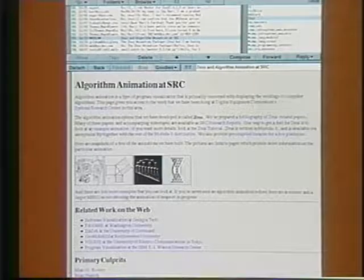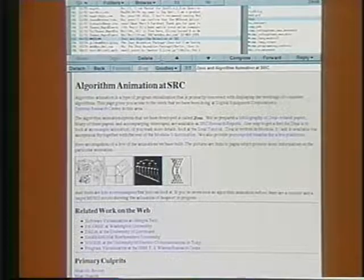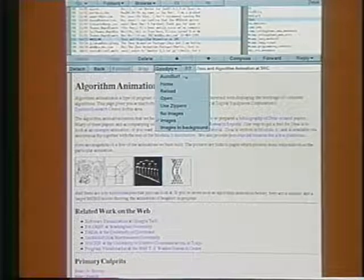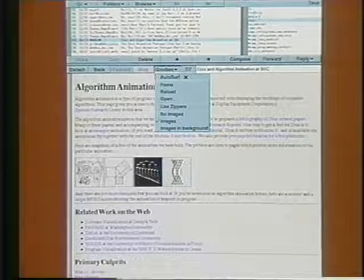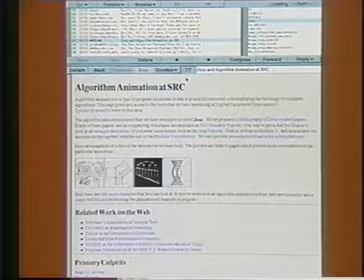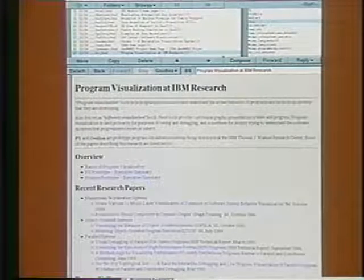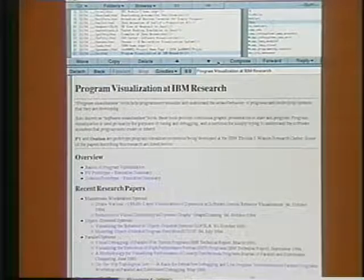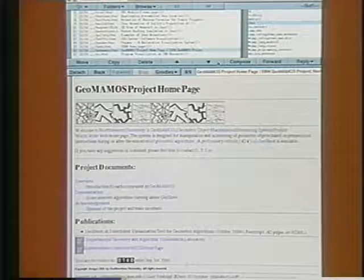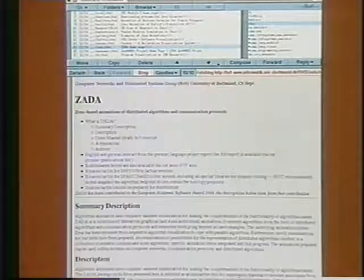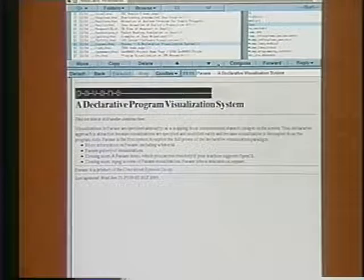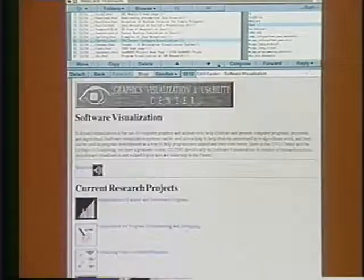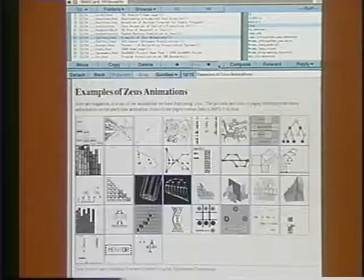WebCard makes systematic exploration of links on a page even easier. The Autosurf command traverses every link on a particular page and returns all resulting pages in a new folder. I've just Autosurfed the Zeus home page, and we have now lots more pages about algorithm animation and program visualization, favorite topics of mine. We used to call this command ExpandOneLevel, but we've recently adopted Mosaic's terminology of Autosurf.